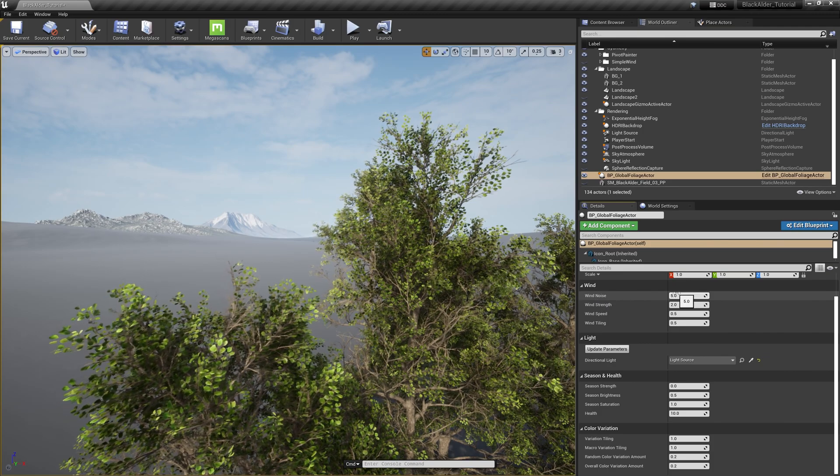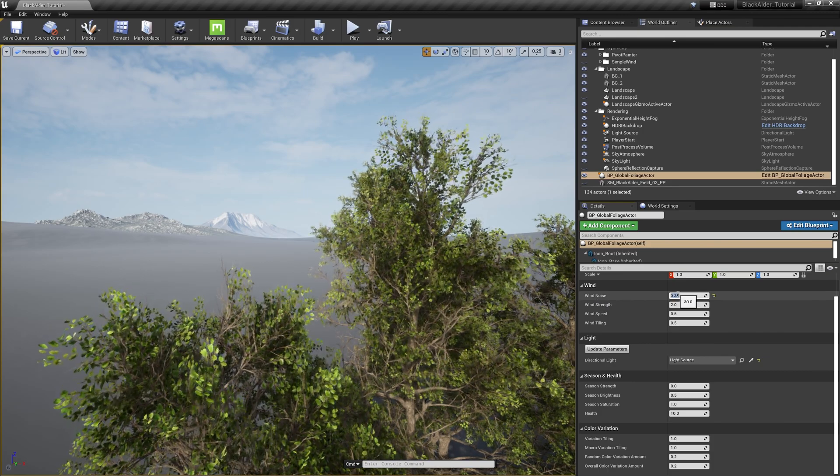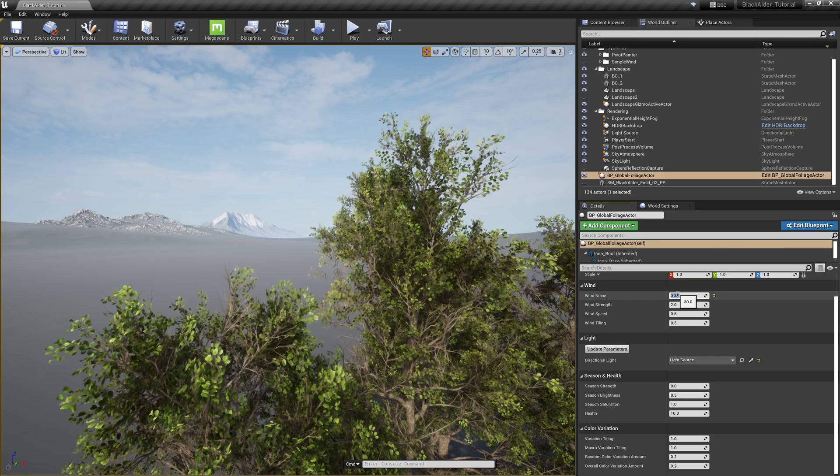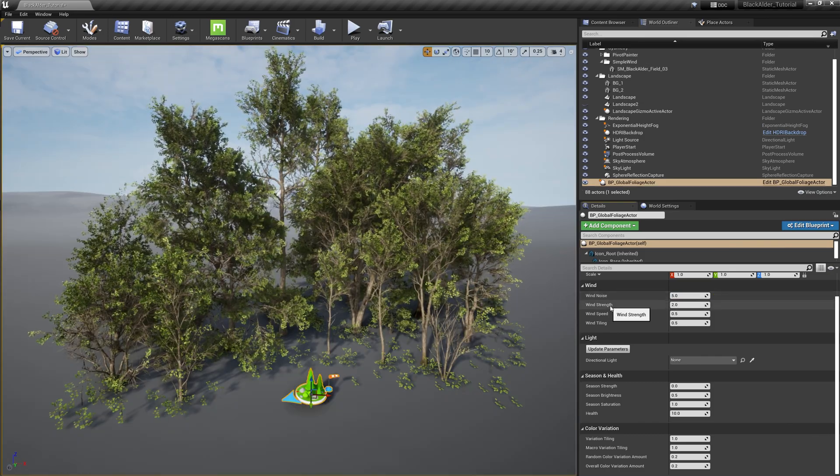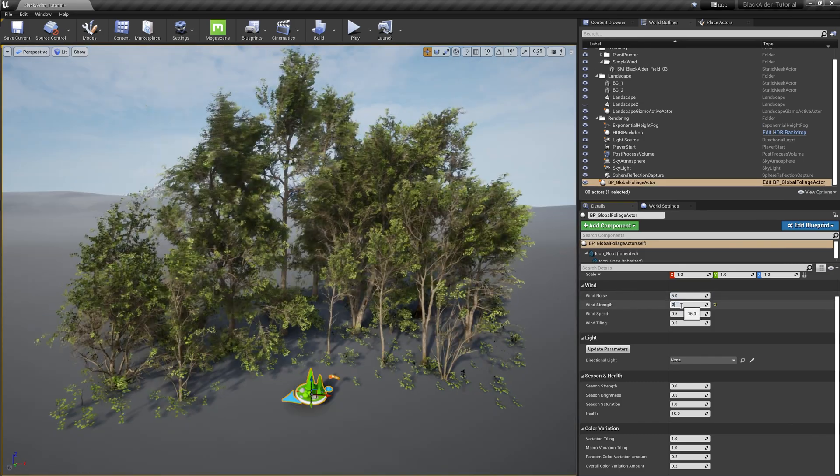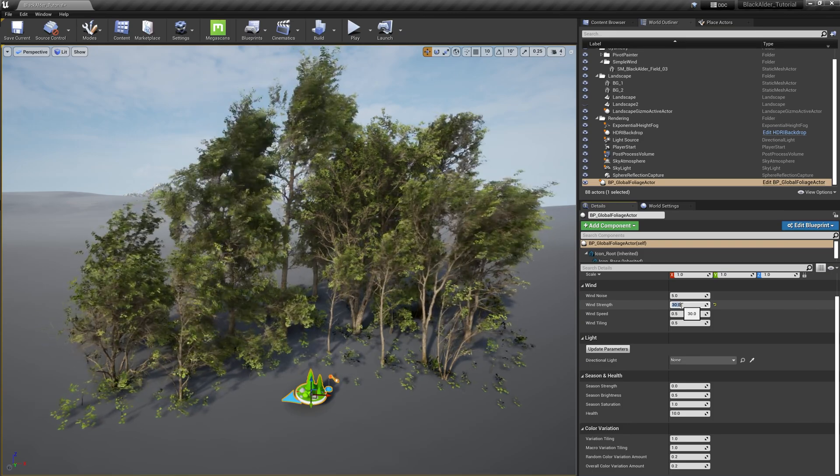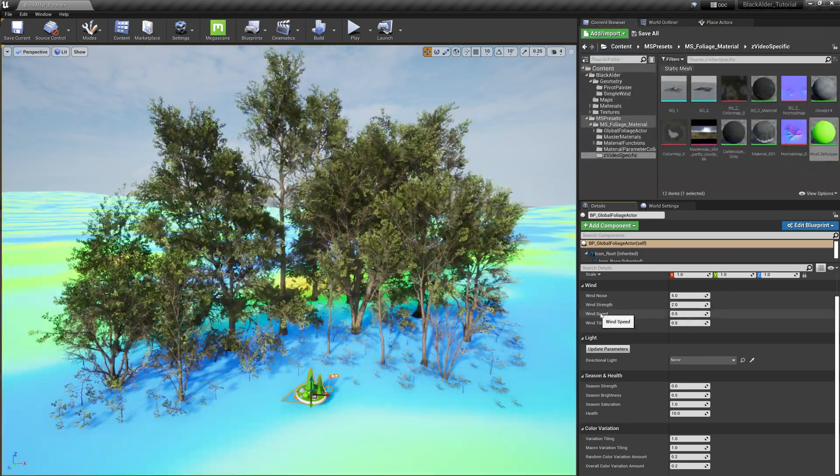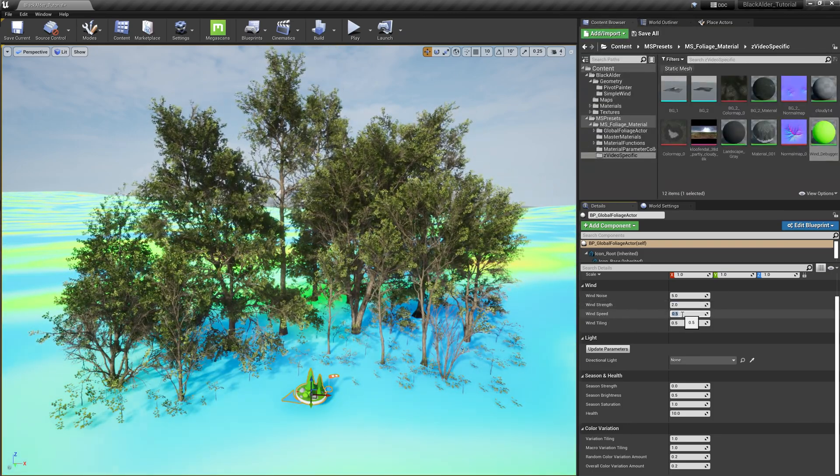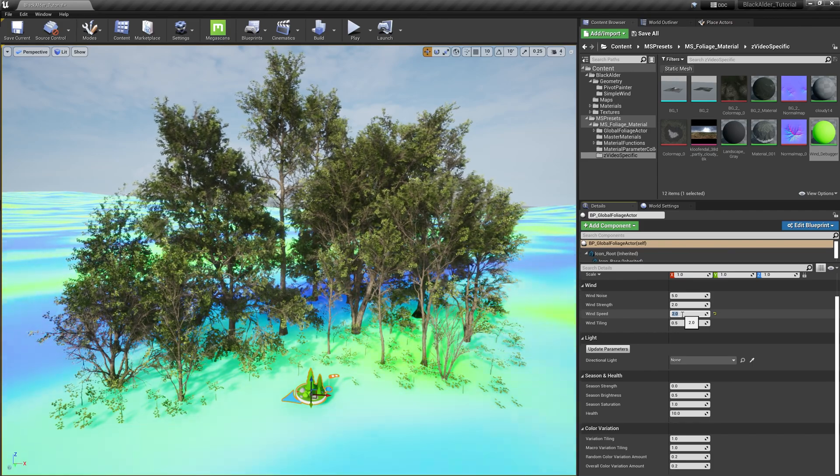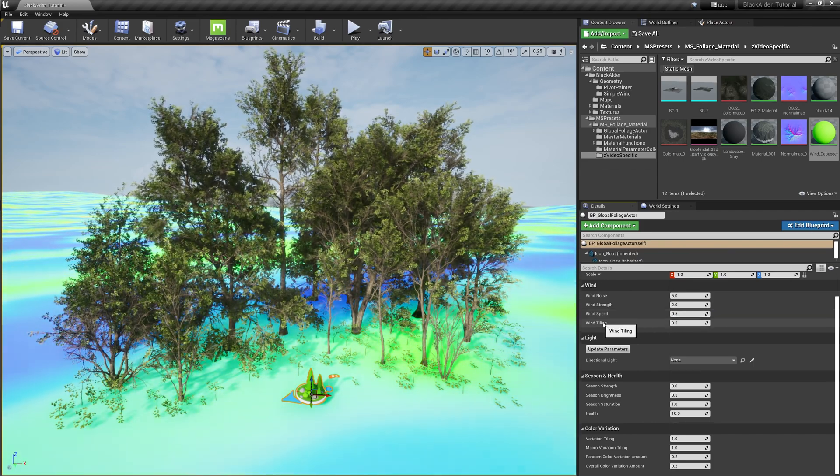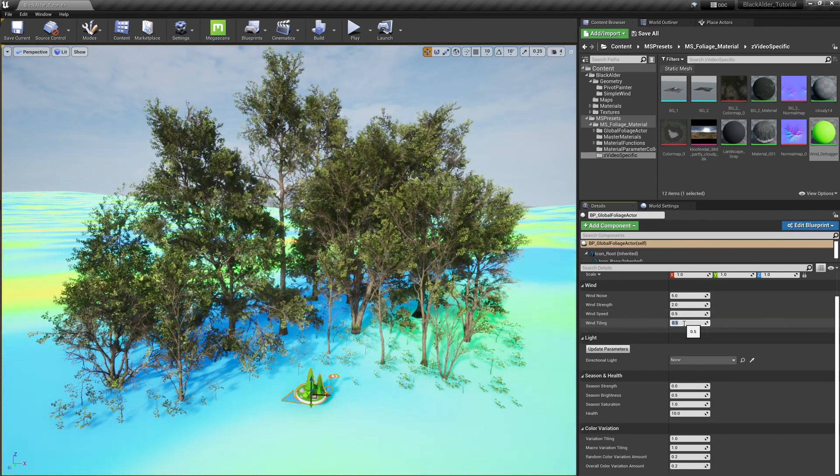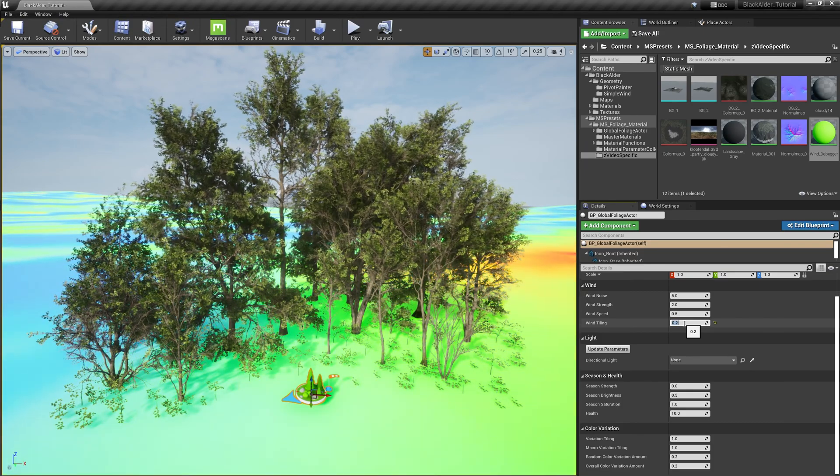Wind noise allows you to alter the 3D generated noise to be smooth or more broken up. Wind strength changes how powerful the wind is, from a calm breeze to hurricane force winds. Wind speed allows you to increase or decrease the wind animation speed.